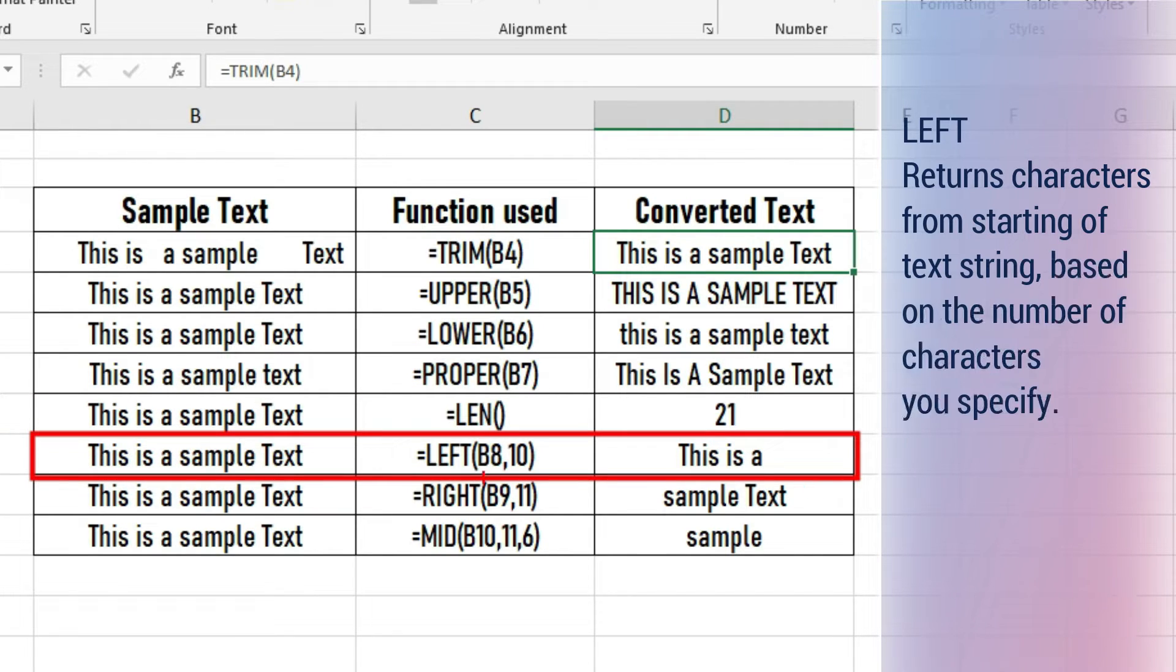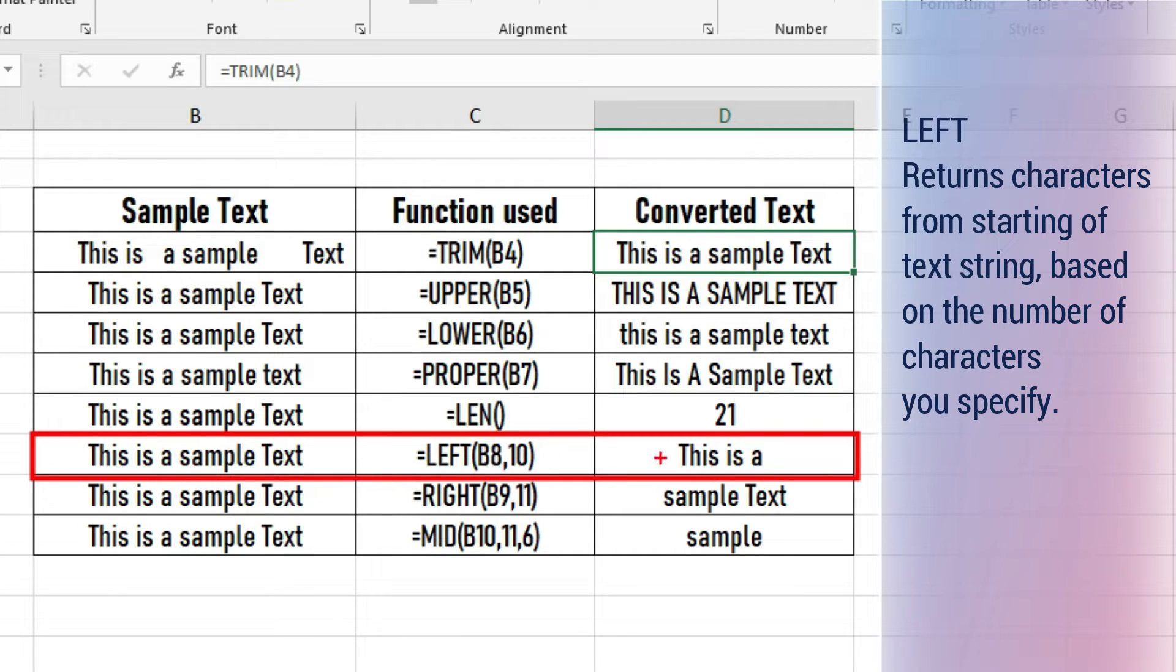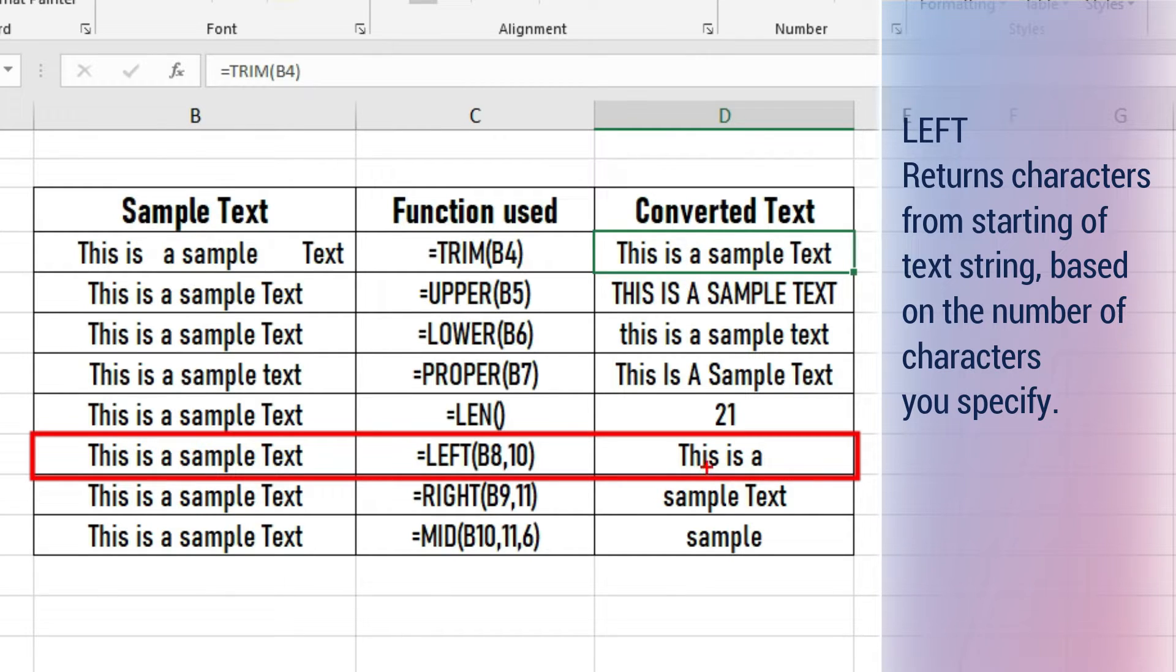LEFT returns characters from the starting of a text string based on the number of characters you specify. In our example, 10 characters from left are returned.